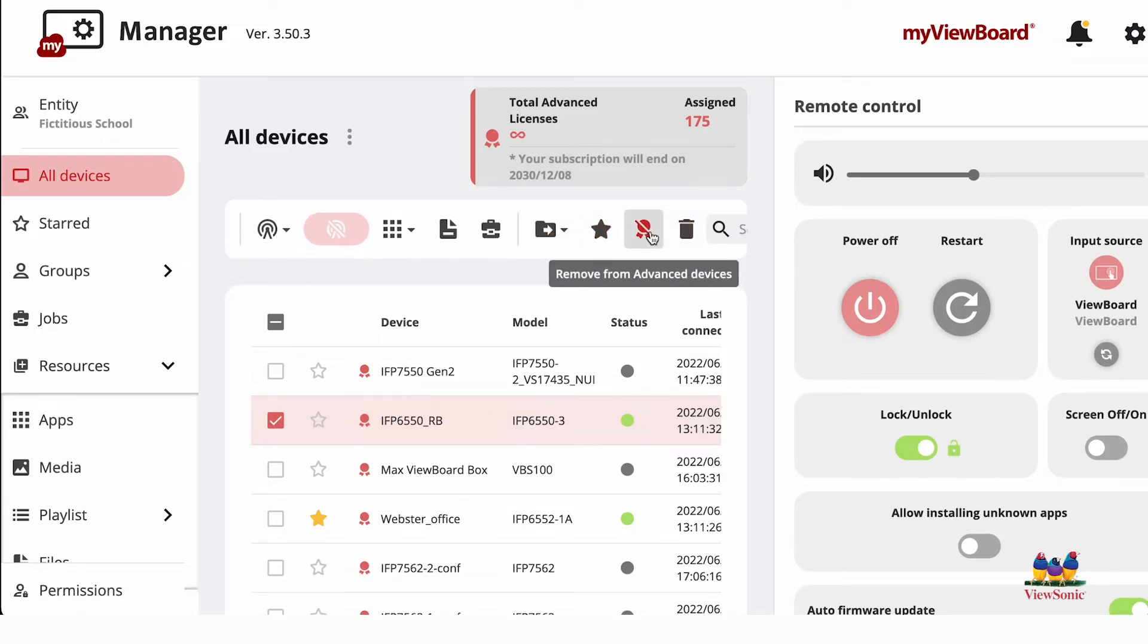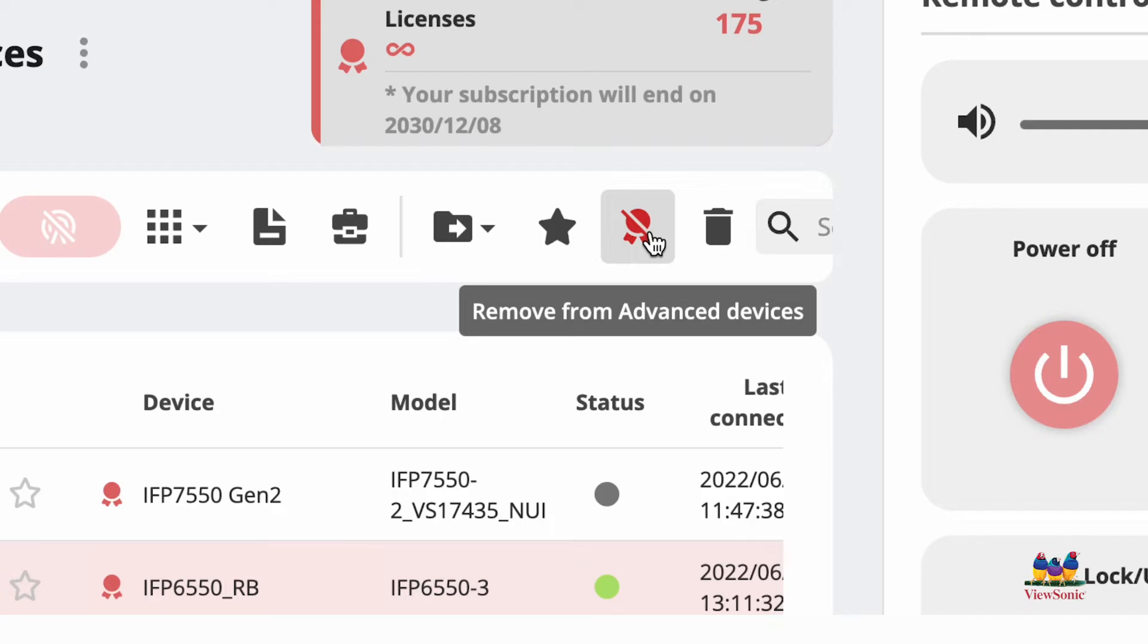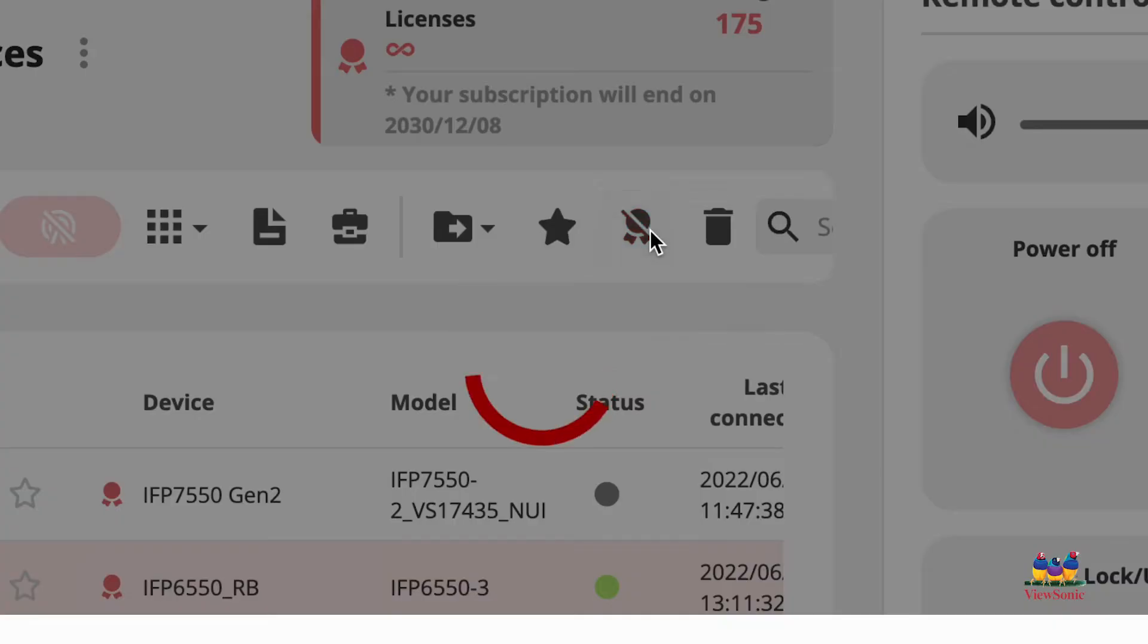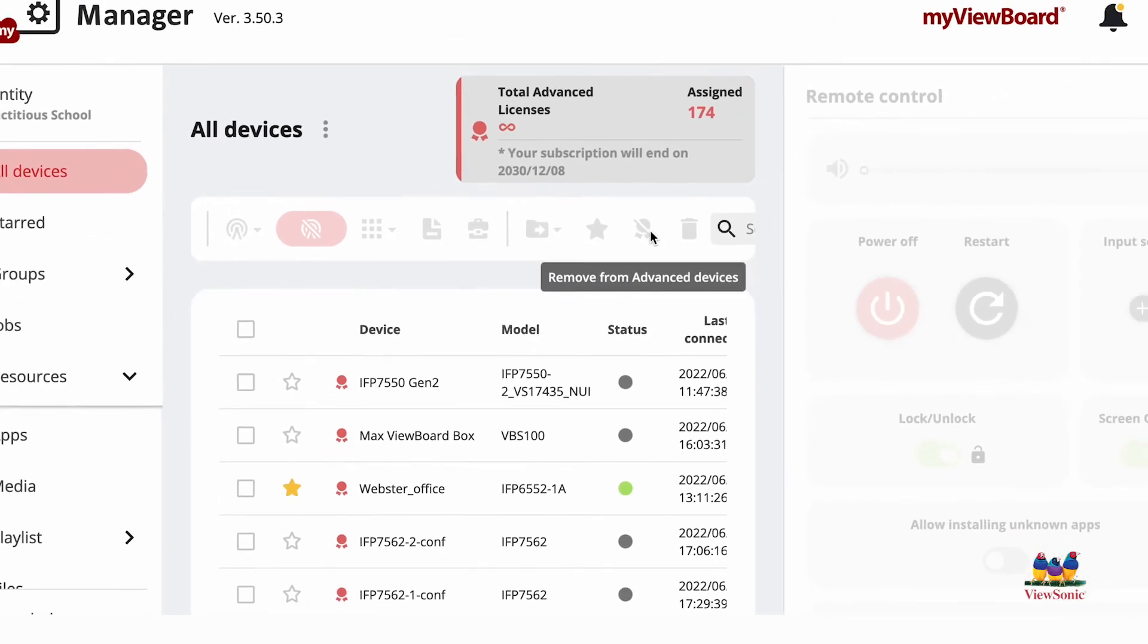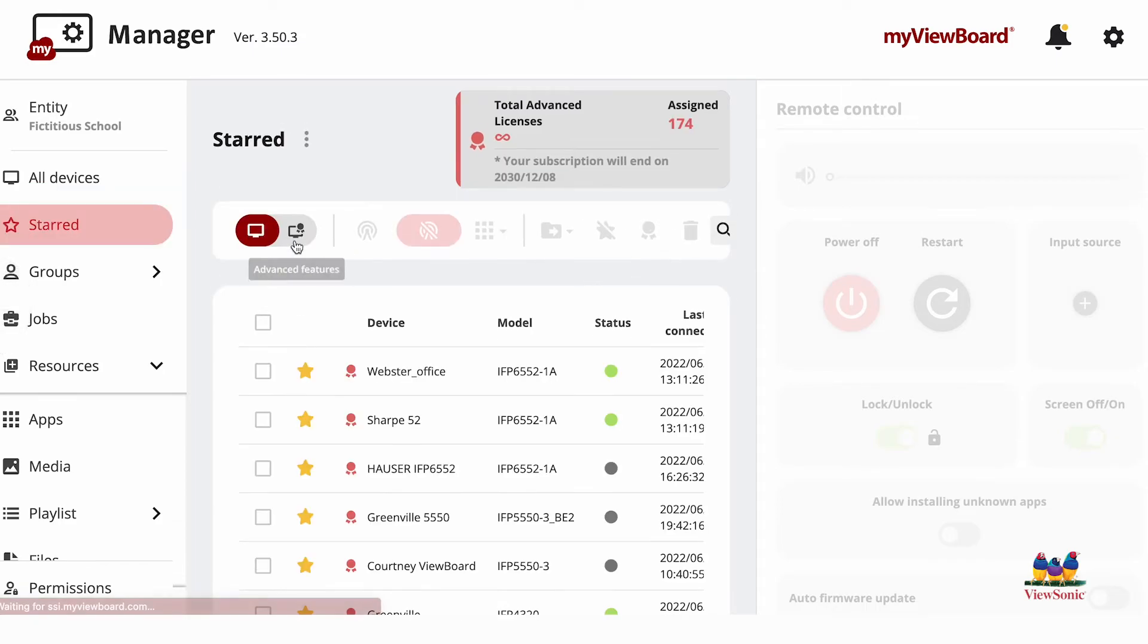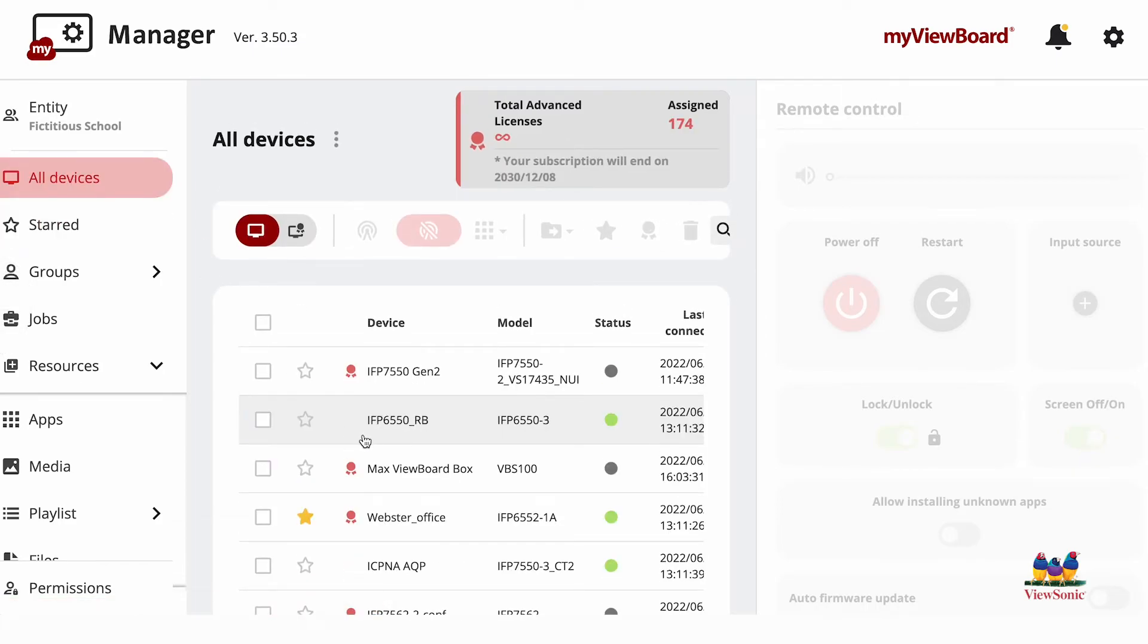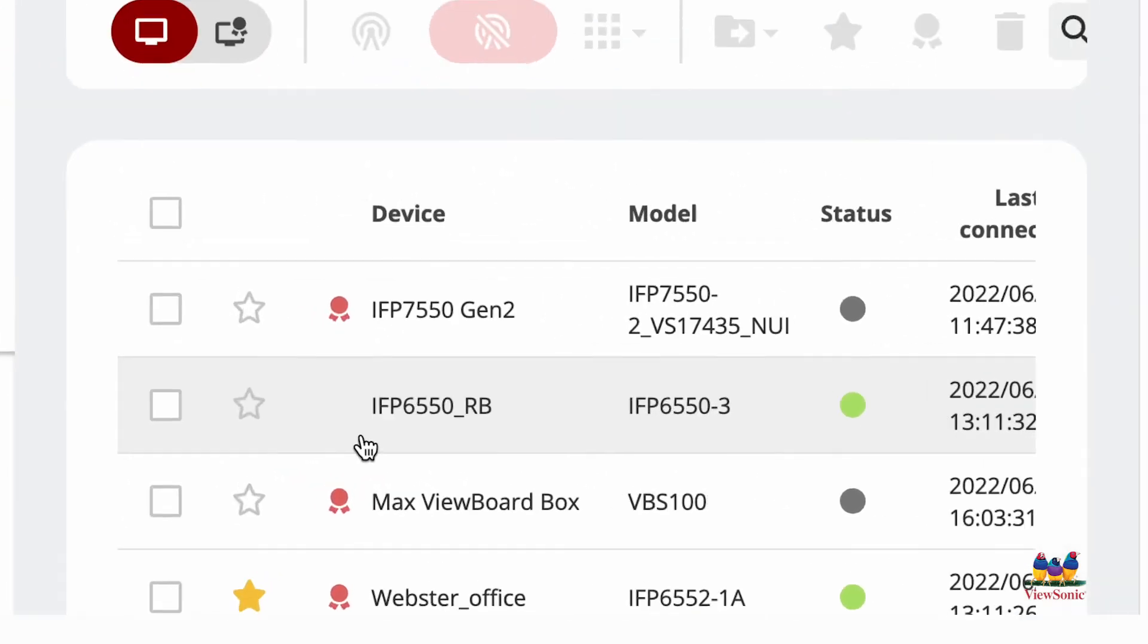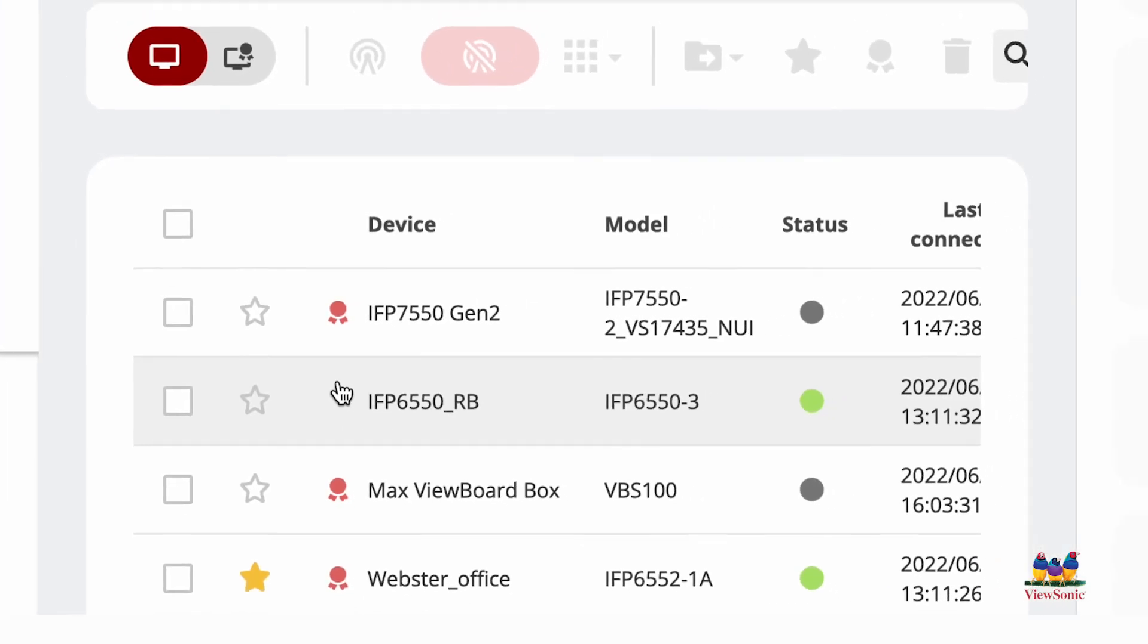find the badge with the line through it, which is remove from advanced devices, select that, go back to all your devices, and you'll see that your device is now removed.